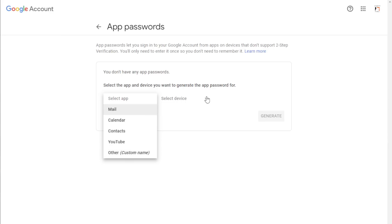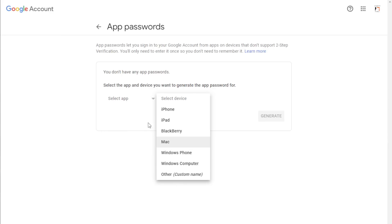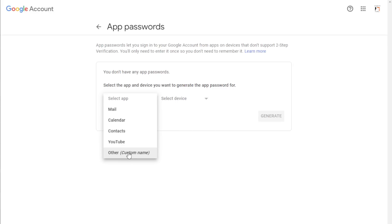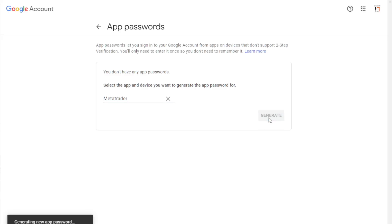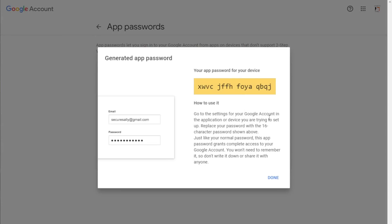Here it says select the app and the device you want to generate the app password for. From the select app menu, select other tab and give a name for the app. I am going to name it as MetaTrader, then you can type whatever you like. Then hit the generate button and it will generate the app password that we are going to use for MT4 platform. Just note down this app password as we will need it later.